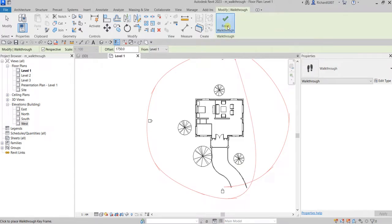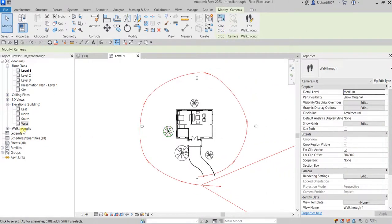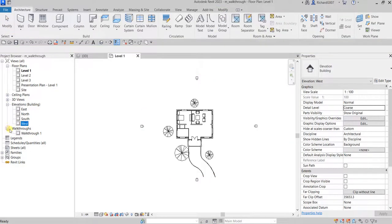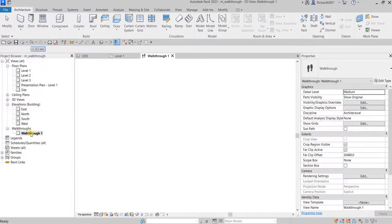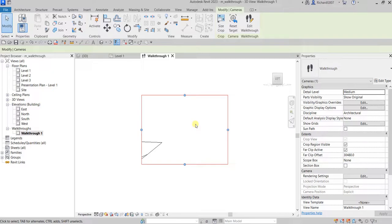Once you're done placing your keyframes, just finish the walkthrough and that's it. You will notice that Walkthroughs will be added here in your Project Browser. If you expand that, you'll see your walkthrough. You can double-click it, and this is now your walkthrough at the first keyframe.